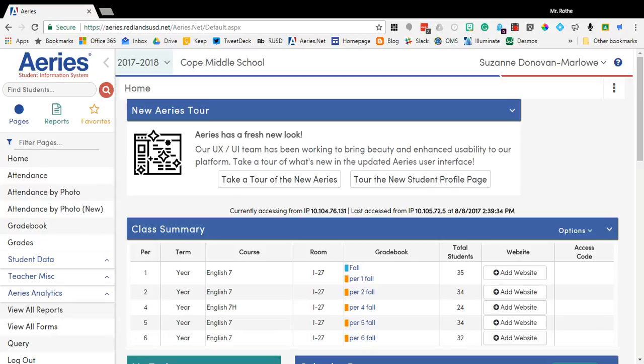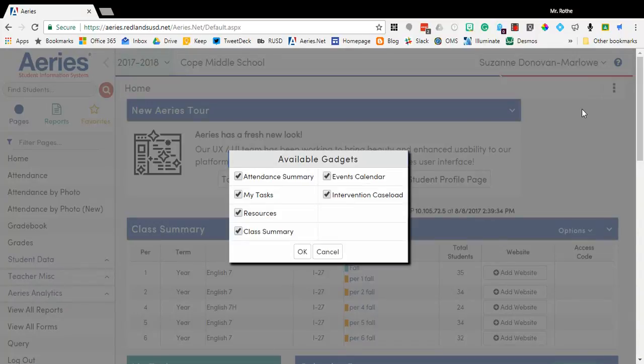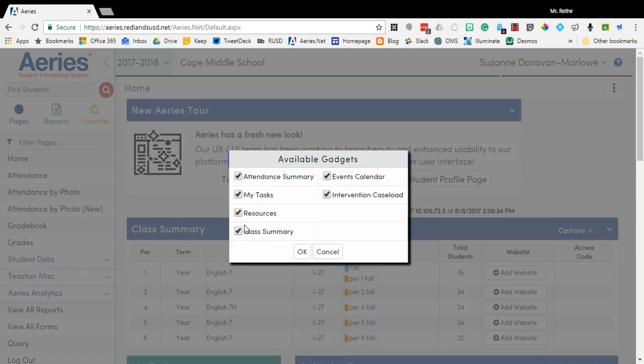If you don't see that initially, you can add it just by going to these three little dot buttons. We call those the jelly beans. Click that and then go to Customize Home. What you'll want to make sure you toggle on is this Class Summary right over here. So if there's a check mark there, the Class Summary will display.